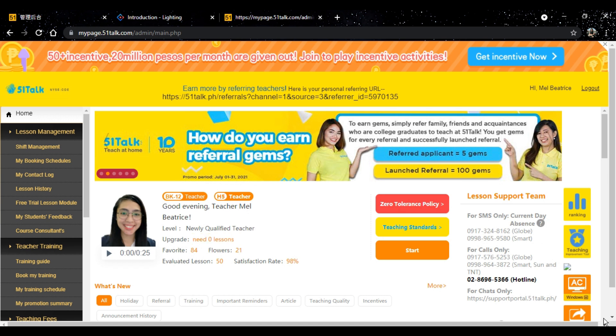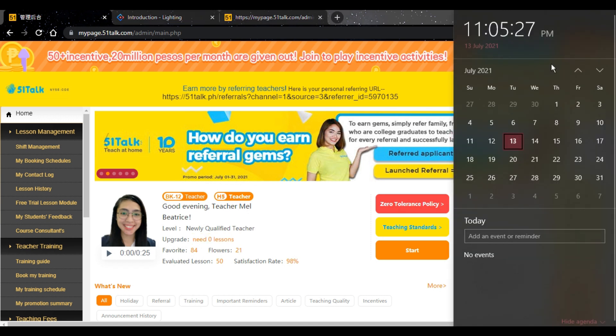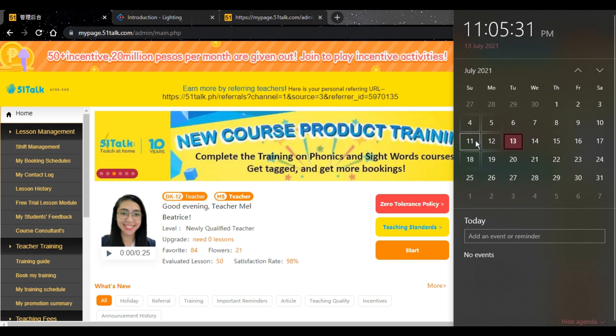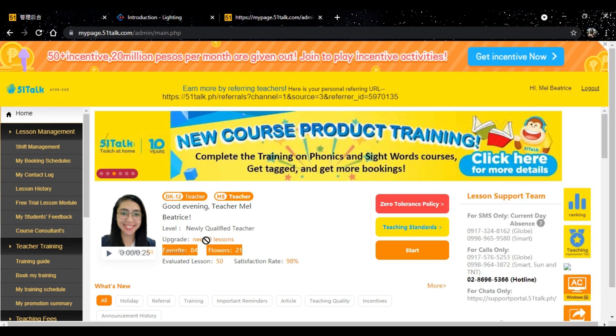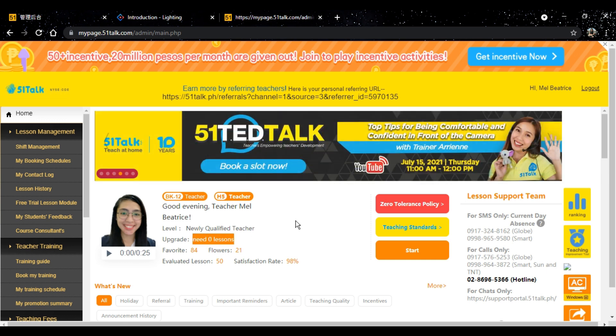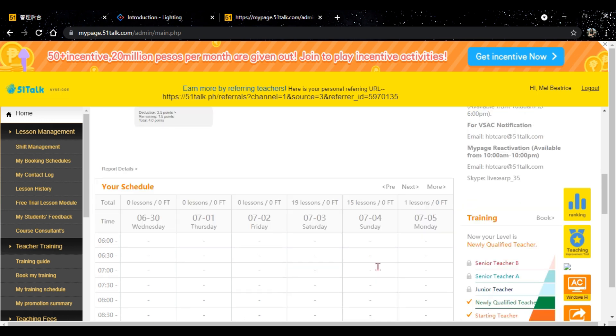If you're a newly qualified teacher, you are required to finish 100 lessons in order for you to move up to the junior teacher position. Now, in my case, since I'm just part-timer, I was able to finish it last July 11, 2021, which was last Sunday.